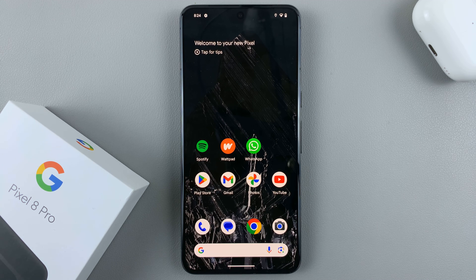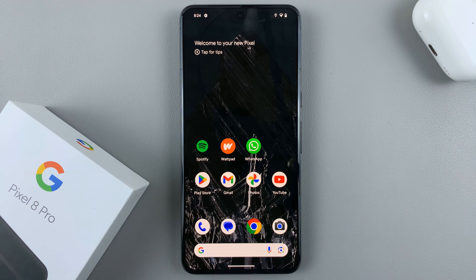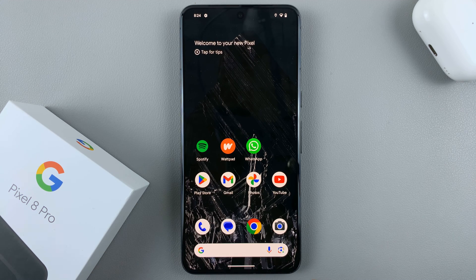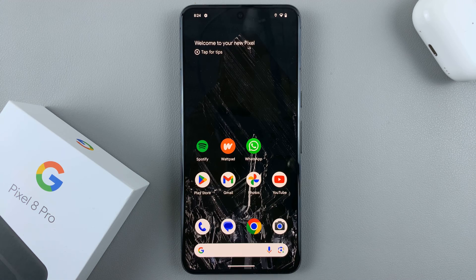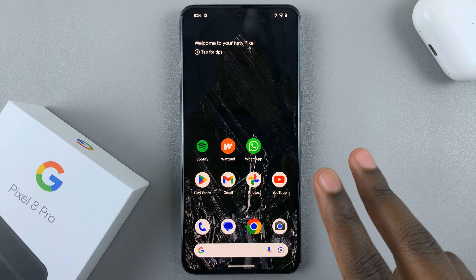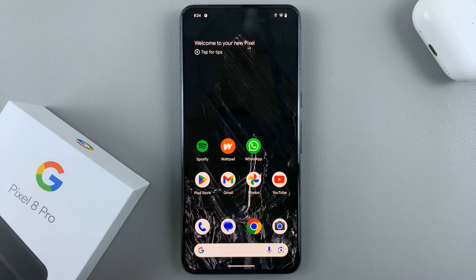In today's video, I'll be showing you how to use split screen on your Google Pixel 8. Before you enter split screen, you need to know that the Google Pixel 8 does not allow you to enter split screen without having both apps that you want to use in split screen running in the background.